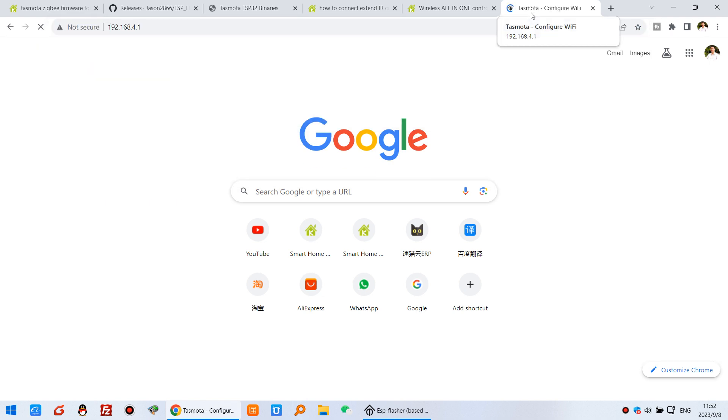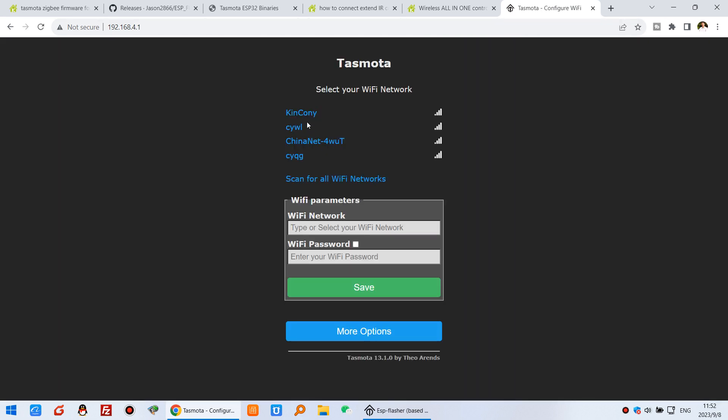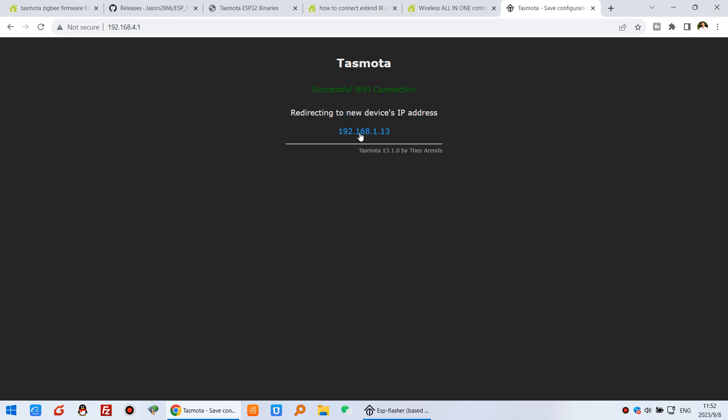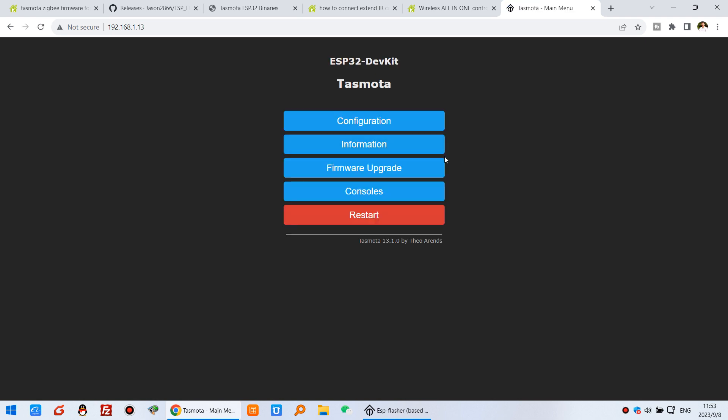You can see the Tasmota webpage is opening. First, we need to set up WiFi. I can click this one and enter my WiFi password and press save. This controller will be rebooted. After reboot, it will show you the new IP address of the controller. You can see this is the new IP address. You can click this one.